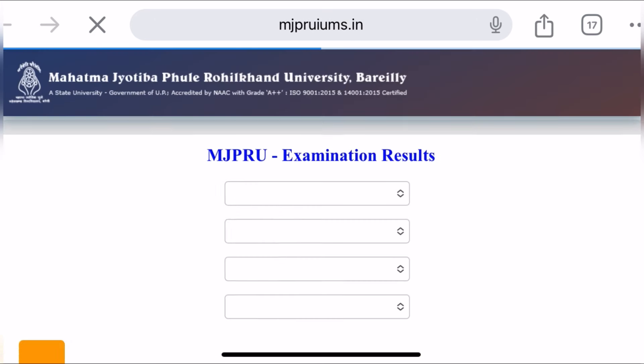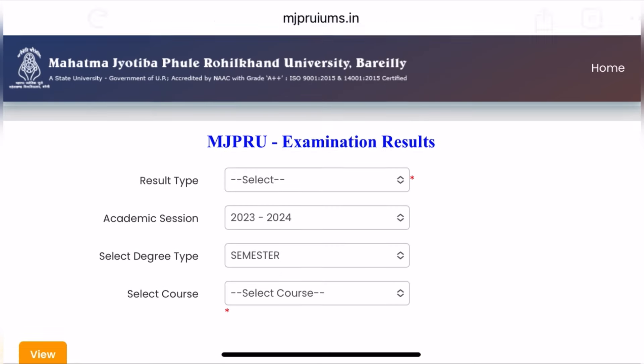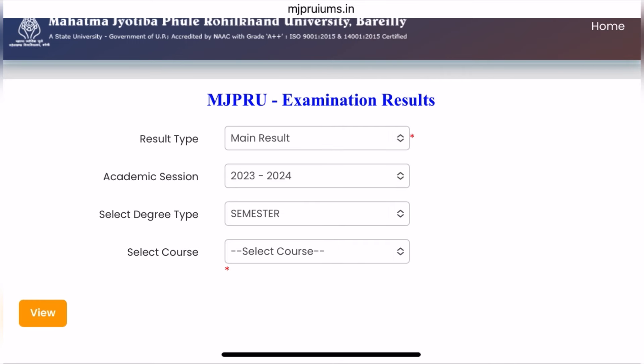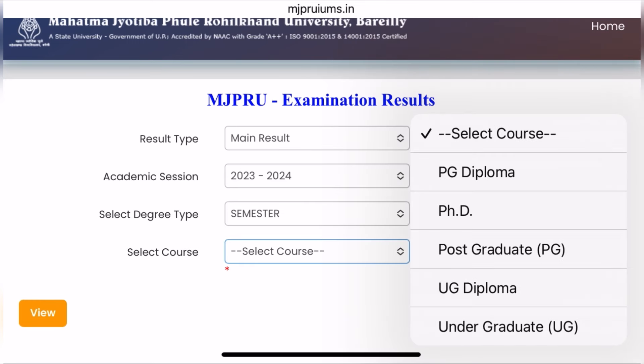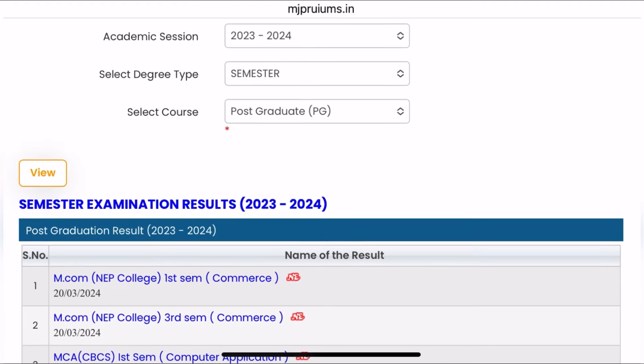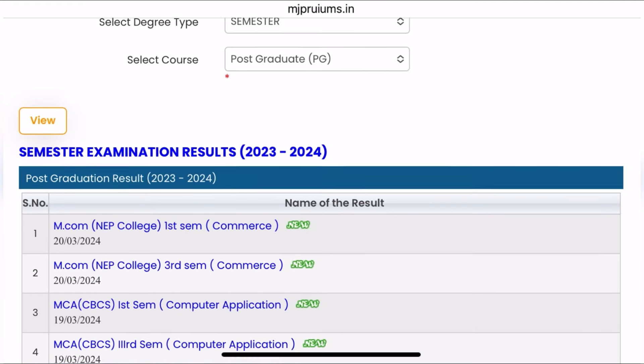First, you'll see here. As you select the type of result, you'll have to select main. And for the courses here, you'll have to select PG. Just don't make any changes again. There is a waterfall form. As you view it, the result will open in front of you. The result has been cleared here — M.com in PG.